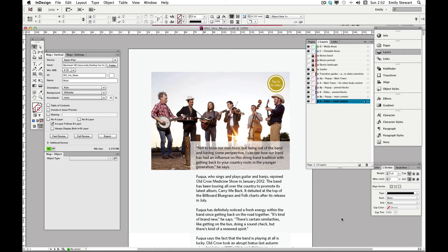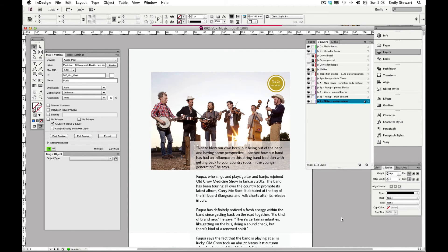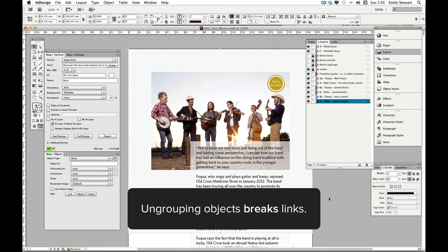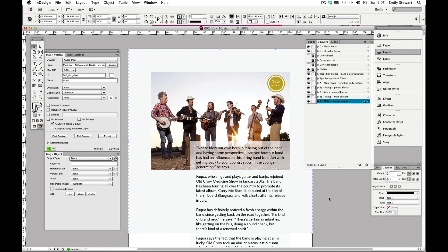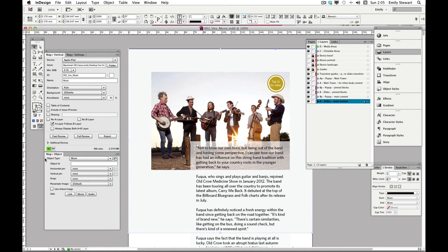The next part of this tutorial will cover linking. Linking should always be the final step in our design. This is because the software relies on grouping to know where the link is within the vertical. Anytime we ungroup an object that has a link, the link will be broken. To add a link we'll make sure all of our objects are grouped together as needed, then we'll go to the Mag+ object palette and simply click add link. Don't try to do this any other way, otherwise it won't work correctly.